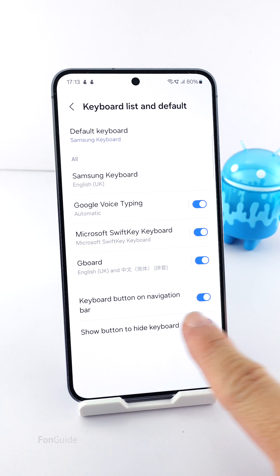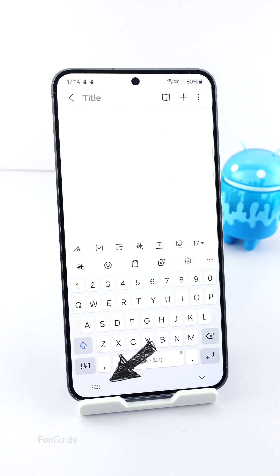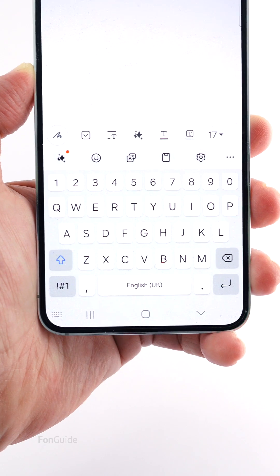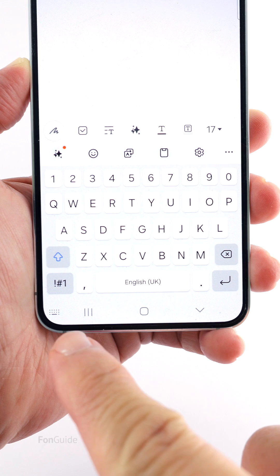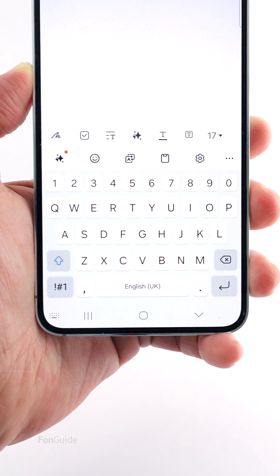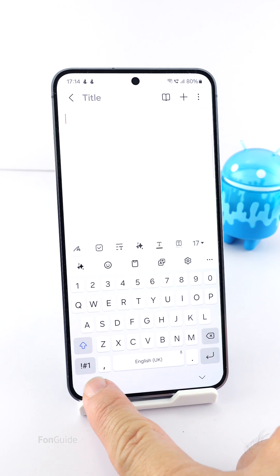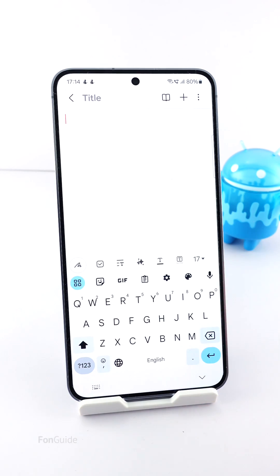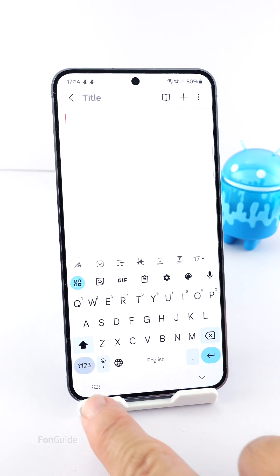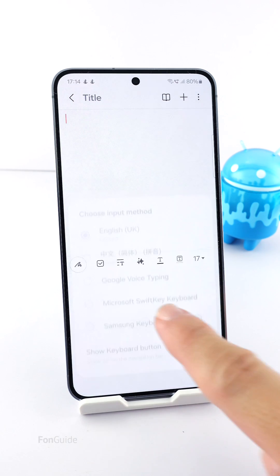Then you will find the Change Keyboard button in the lower left corner of the Samsung keyboard. It's the same location even if you use the buttons navigation method. While typing or in an input field, you can now tap the Change Keyboard button and select the keyboard that you need. It's that simple.